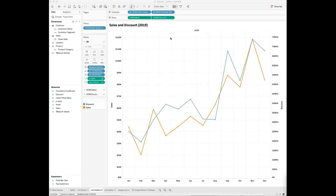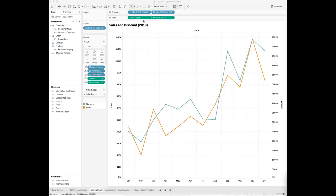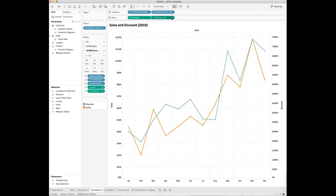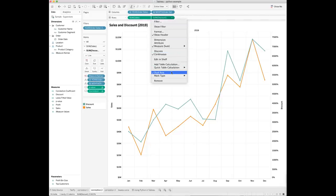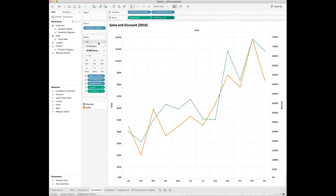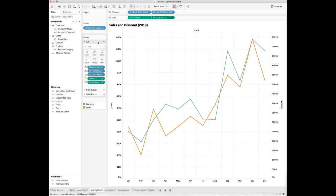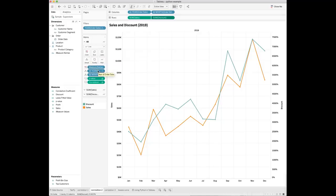Now you can visualize the results in Tableau. Drop the year and month of order date to the columns shelf. Drop the sum of sales and discount fields to the rows shelf. Make the sum of discount field dual axis. Go to the marks card and change the chart type to line chart. Drop the measure names field to color mark and drop the year and month of order date to the detail mark.